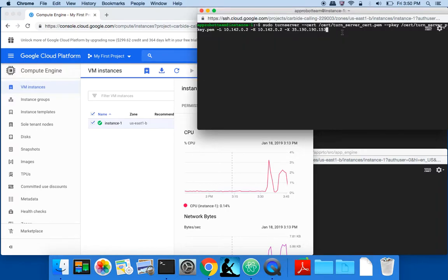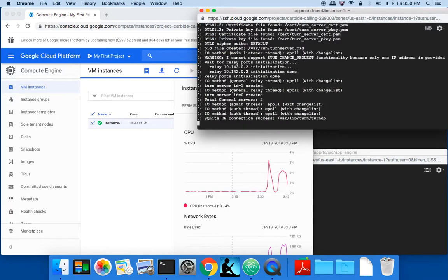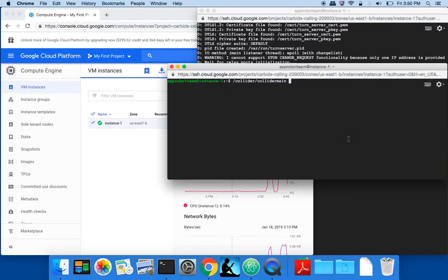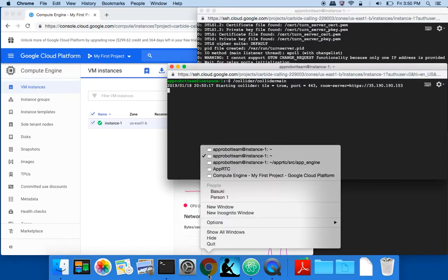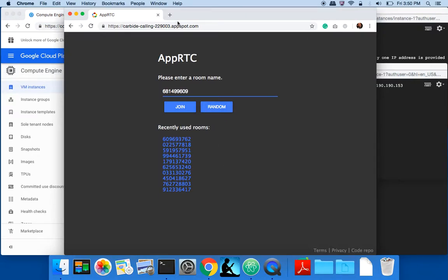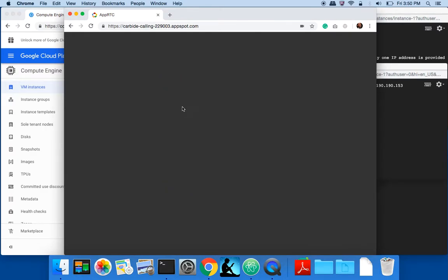Let's turn on the turn server. I will need the collider, which serves as the signaling service, and then once I have those I can start dialing in — that starts a new random room.